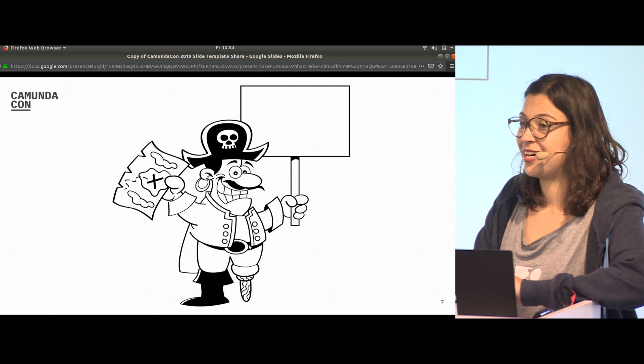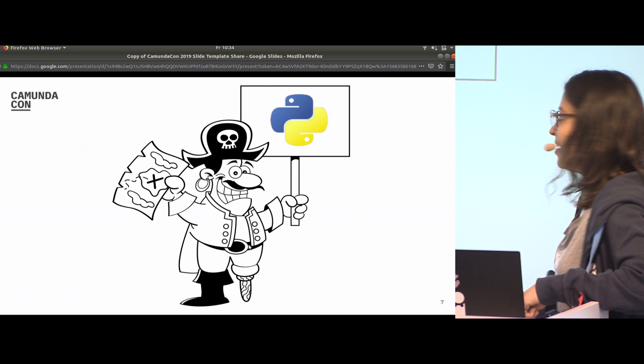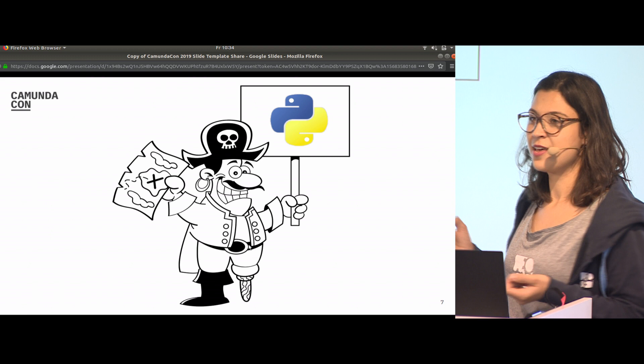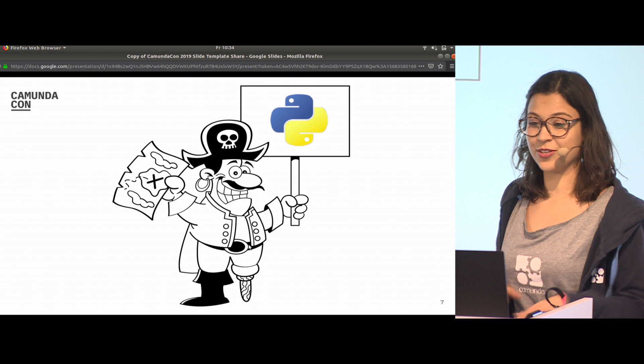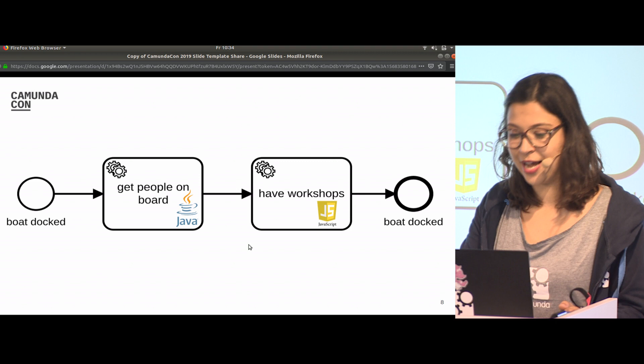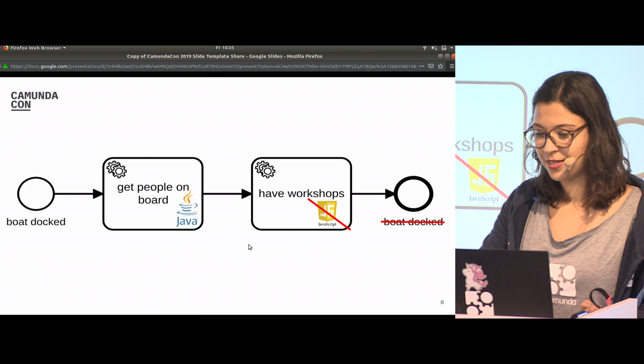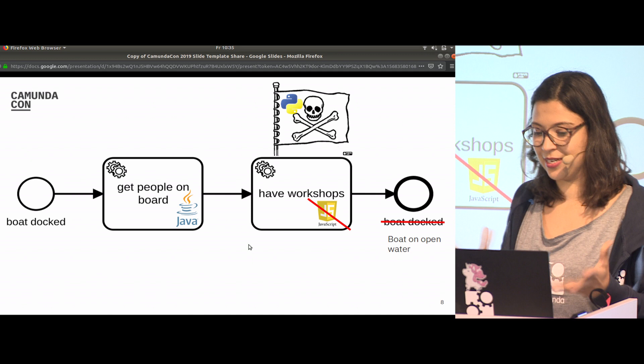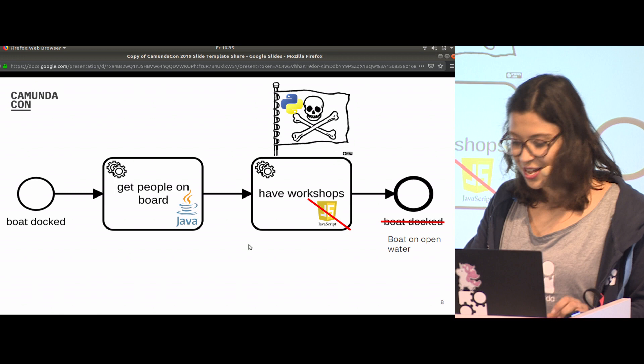So I have a plan, and this plan includes Python. The only requirement if I want to build a task client for Camunda is that the language needs to know REST, and Python is able to do it. We are going to hijack the JavaScript worker here. We will take the task and use the Python client to make the task done. We will have a workshop and be on the open water in the end.